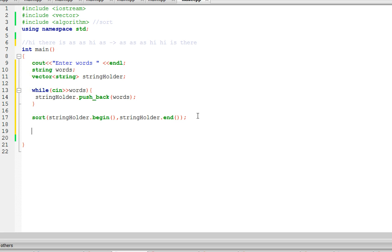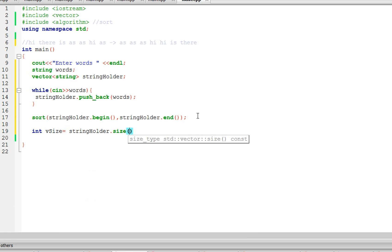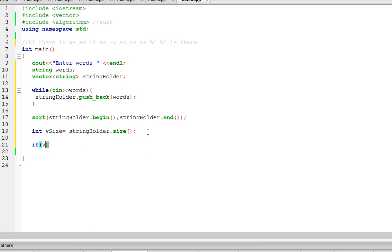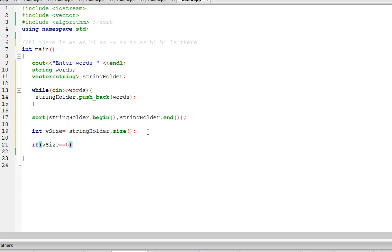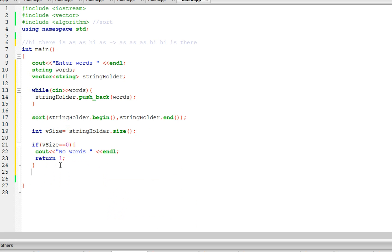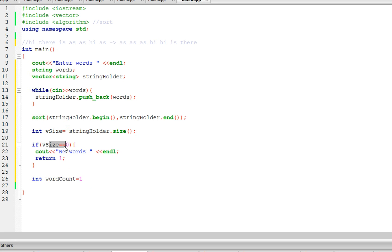Now let's store the size of the vector: int vSize = string_holder.size() — that's how you get the size of any vector. And if the size is zero, that means there are no words, so we'll tell the user 'no words' and end the program. Otherwise, assuming there are words, we need a counter: int wordCount, starting at one because if there is a word it's going to appear at least once.